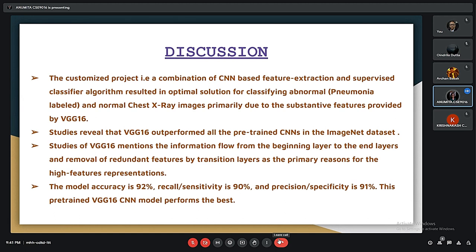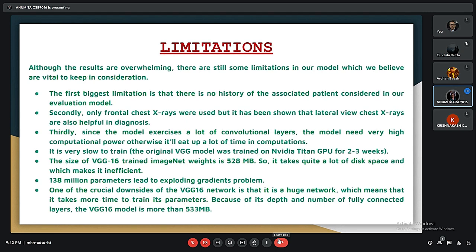This is a customized project — a combination of CNN-based feature extraction and supervised classifier algorithms, resulting in an optimal solution for classifying abnormal and normal chest X-ray images. Studies show that VGG16 outperforms all pre-trained CNNs in the ImageNet dataset, maintaining information flow from beginning to end layers and removing redundant features via transition layers. The model accuracy is 92%, recall or sensitivity is 90%, and precision or specificity is 91%.